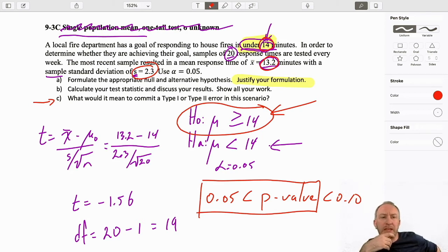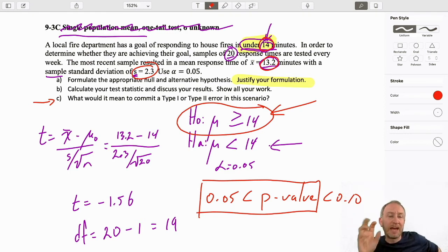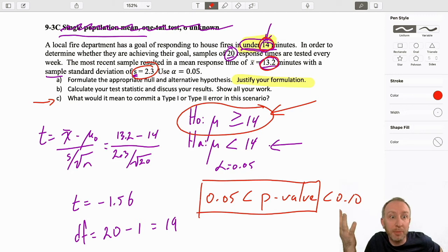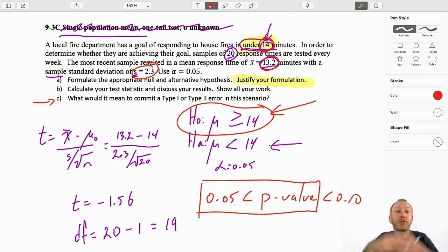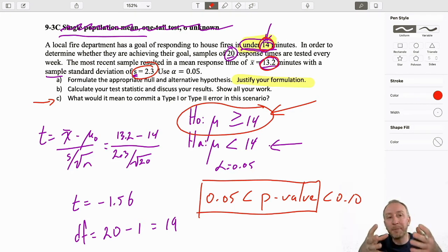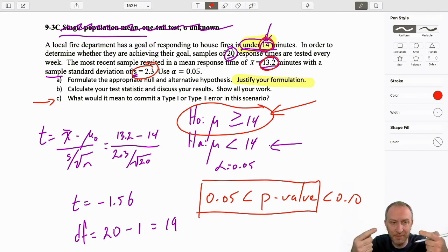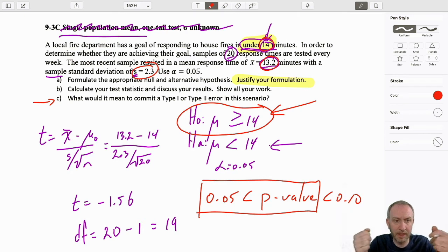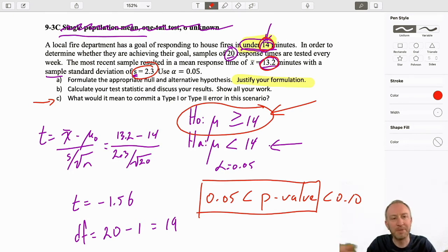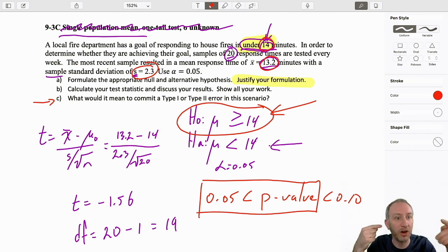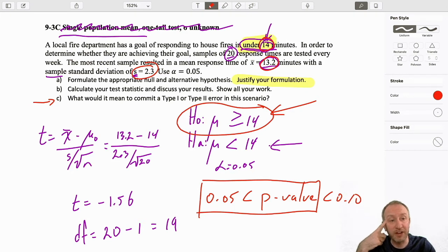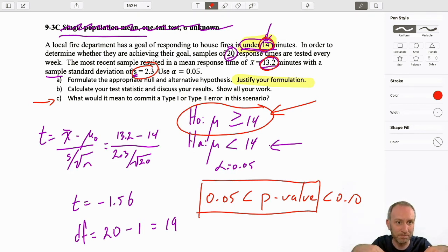Let's first talk about a Type 2 error, because that's more what we're at risk of — our evidence has supported the null, so we're either correct or we've made a Type 2 error. What would it mean to commit a Type 2 error? It means this analysis led us to believe we are not achieving our goal. We might try to fix that problem — apply resources and incur costs to fix a problem that actually doesn't exist. If we committed a Type 2 error, we've been led to believe we're not achieving our goal when in reality we are.